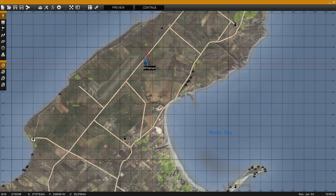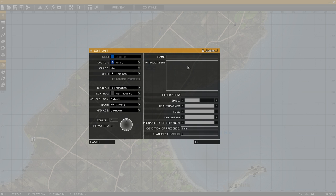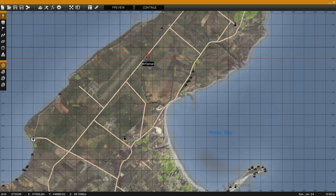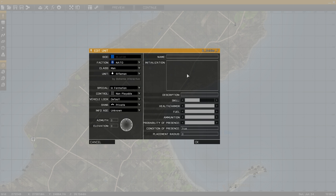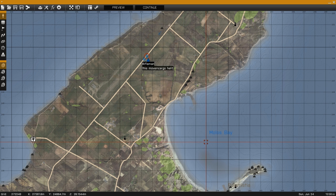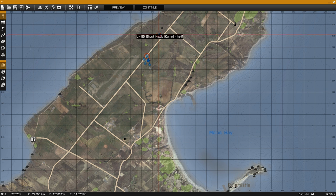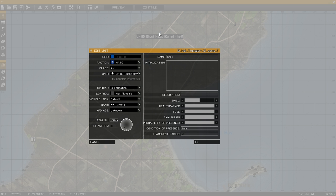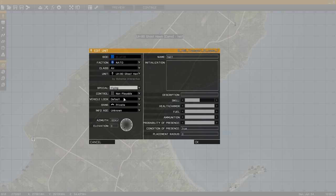We use this function so we can place units inside a vehicle before the start of the mission. With everything set up, the last thing to do is set the helicopter to flying, or else it'll start on the ground and have to spool up and take off.